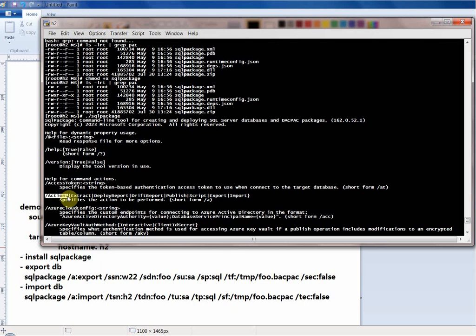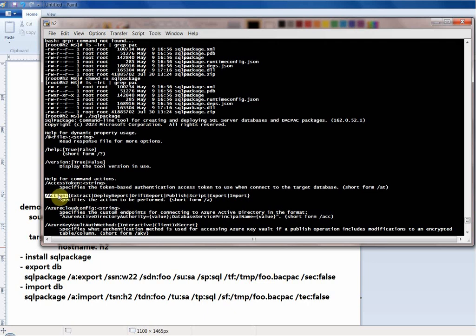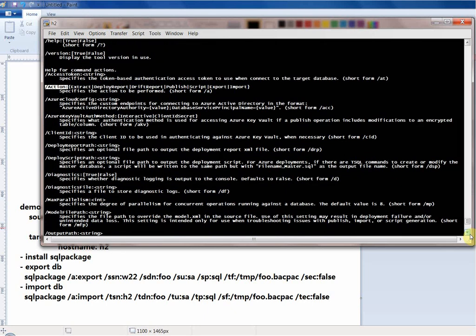The action parameter can be 'Extract' (extract schema definition only, no data), 'Export', 'Import', or 'Publish'. We'll only demo Export and Import for a whole database. Actions can use short names — for example /a followed by the action name.